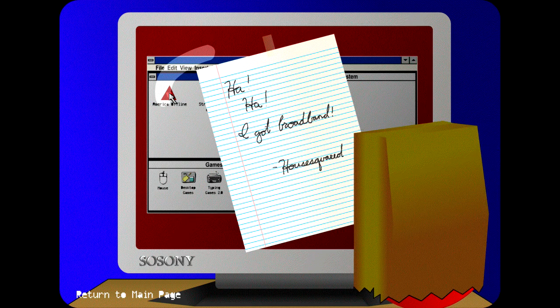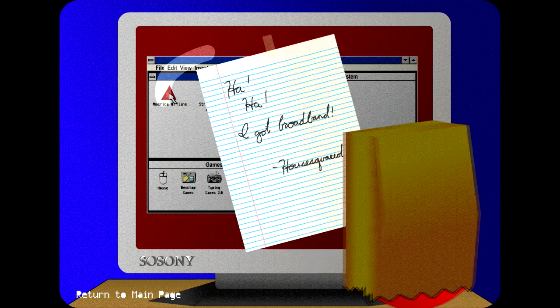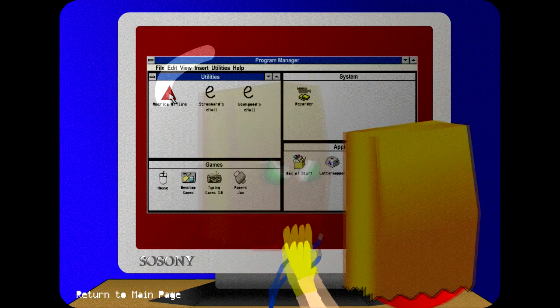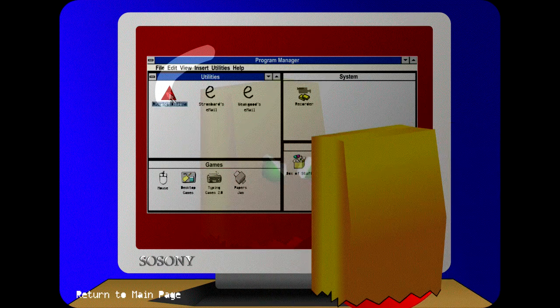Haha, I got broadband house squared. Well, the joke's on him. Ain't much good without the cable.